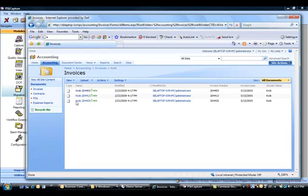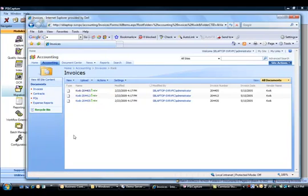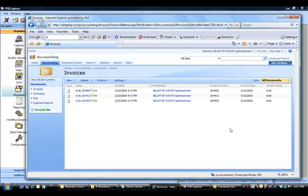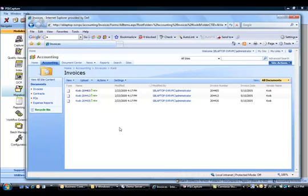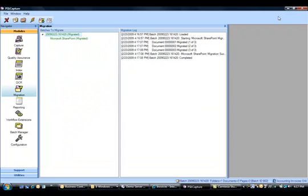And then within that folder, you can see I've got the invoices I just processed. And I name them vendor-invoice number. And you can see over here I've also got the column information all filled in. So I can do column-based searching. And these are text-searchable PDFs as well.